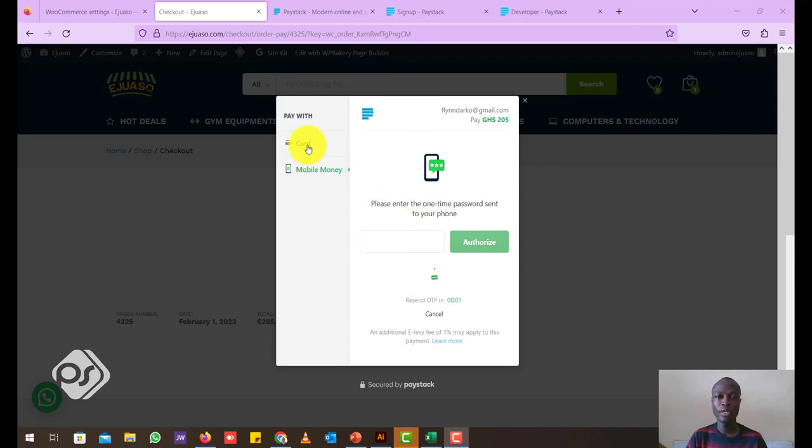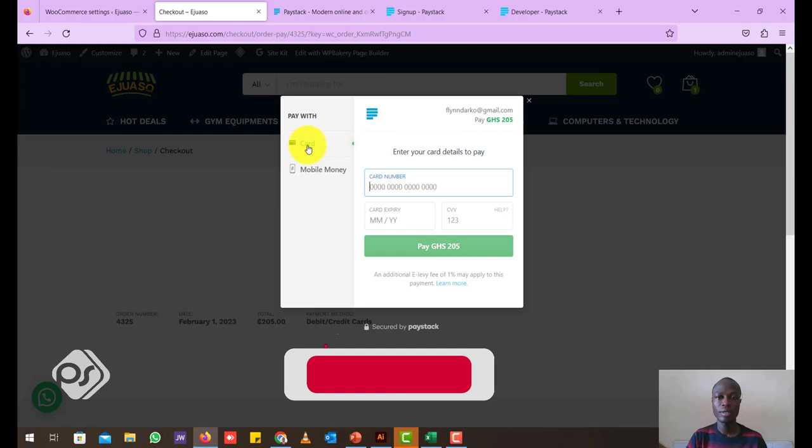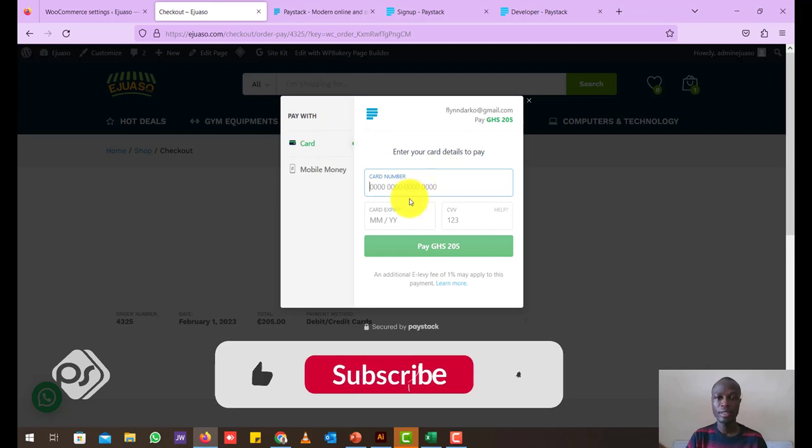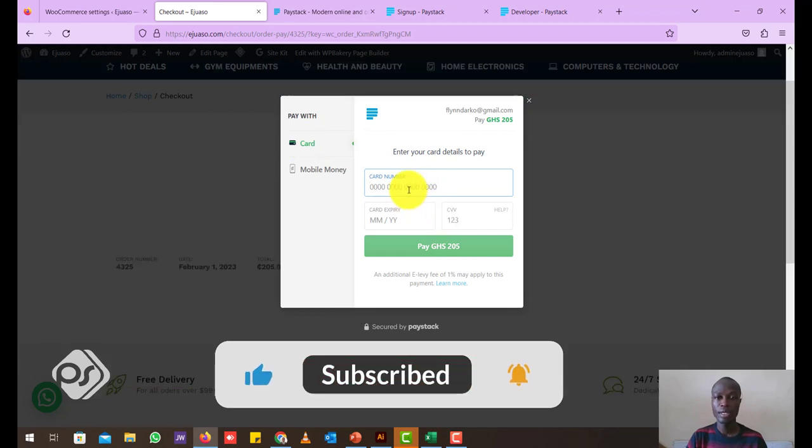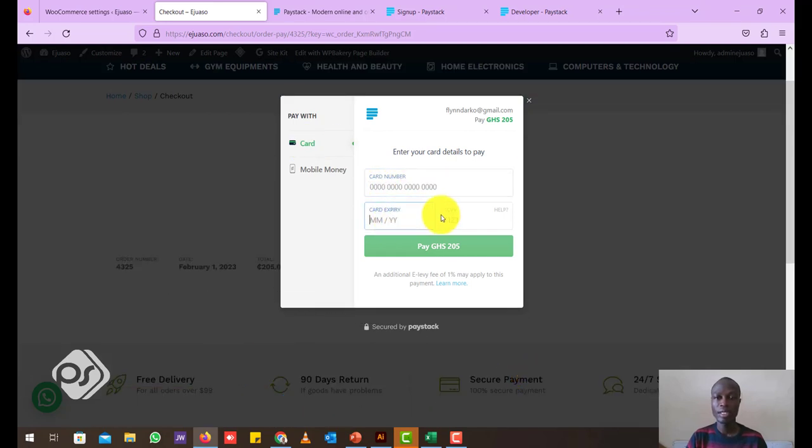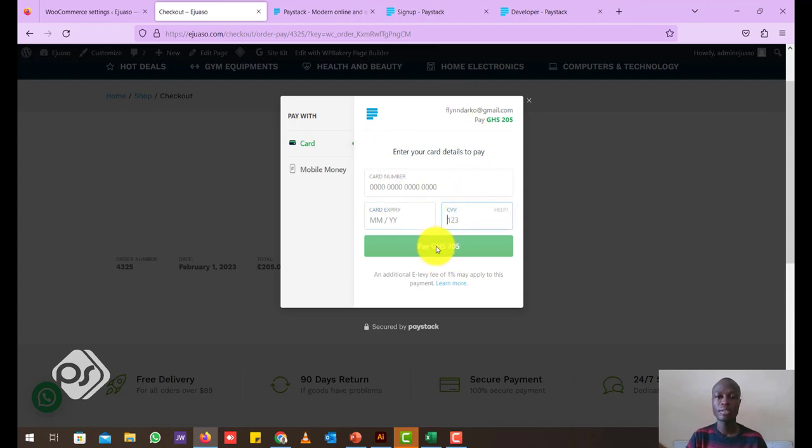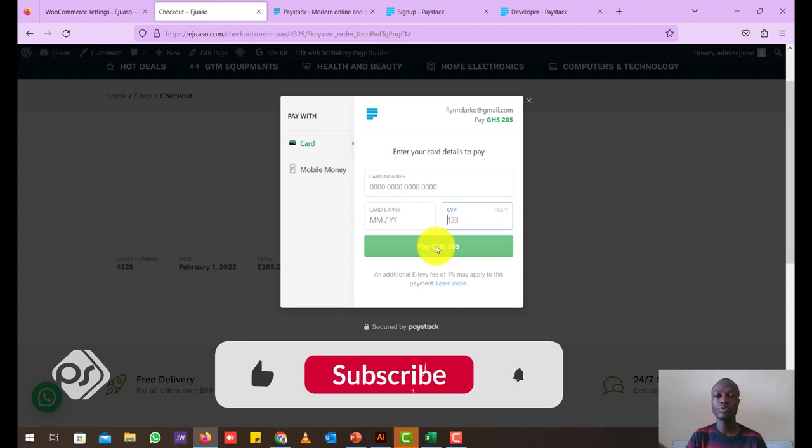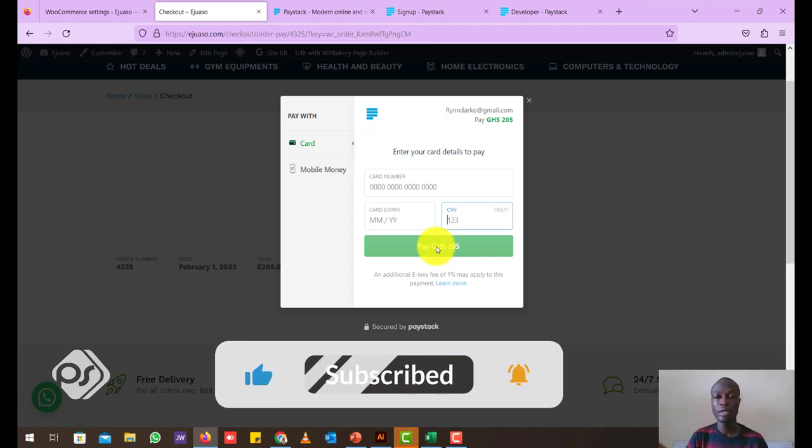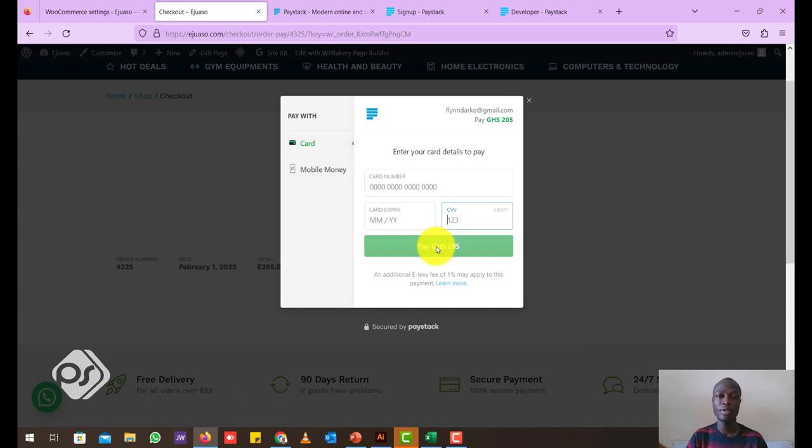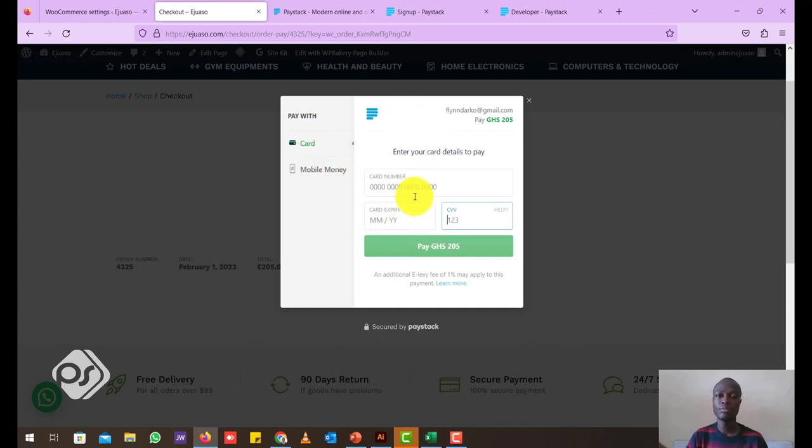If your client also wants to pay with a card, you can also do that here where they can enter their card number, card expiry, and then the CVV. Then after that they can also make payment. Sometimes they also receive an OTP on their phones which they have to confirm to just to authorize the payment. So for both cards and mobile money, this is a simple way that you can use to make payments. So this is a very simple way you can set up a mobile money payment or a Visa card payment on your WordPress e-commerce website.